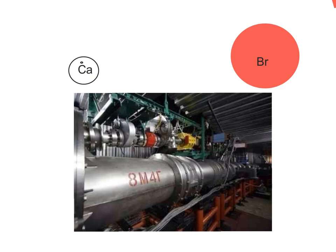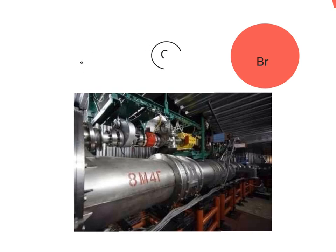Ununoctium is a super-heavy element discovered in Dubna, Russia. It was made in a particle accelerator, a giant tube that shoves an element into another element. In this case, they fused calcium into berkelium.